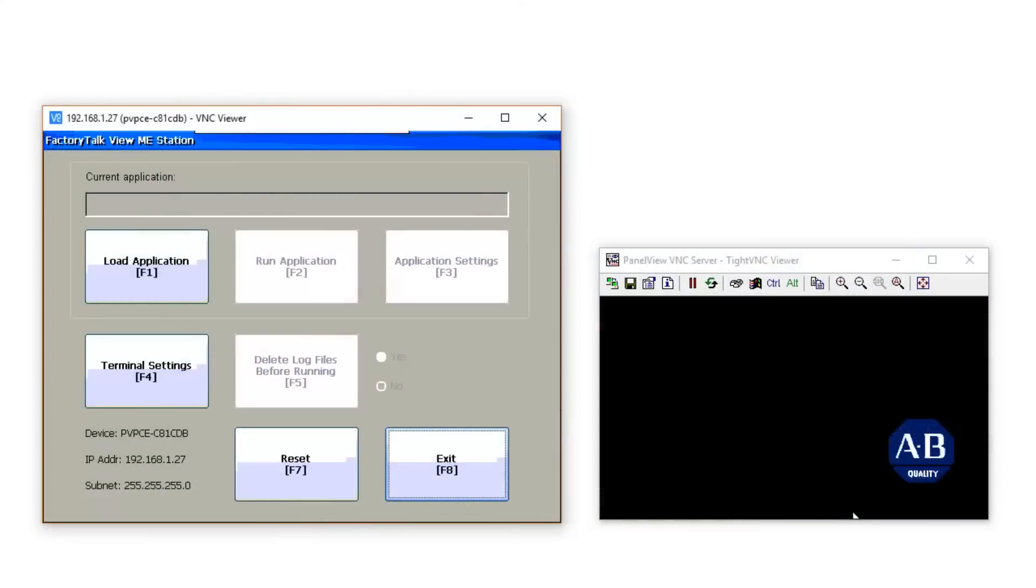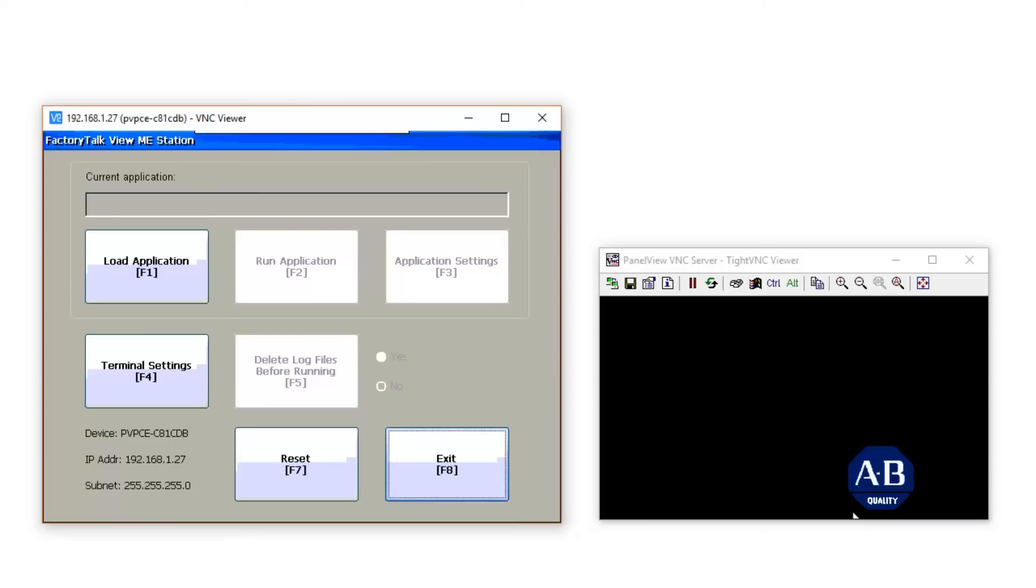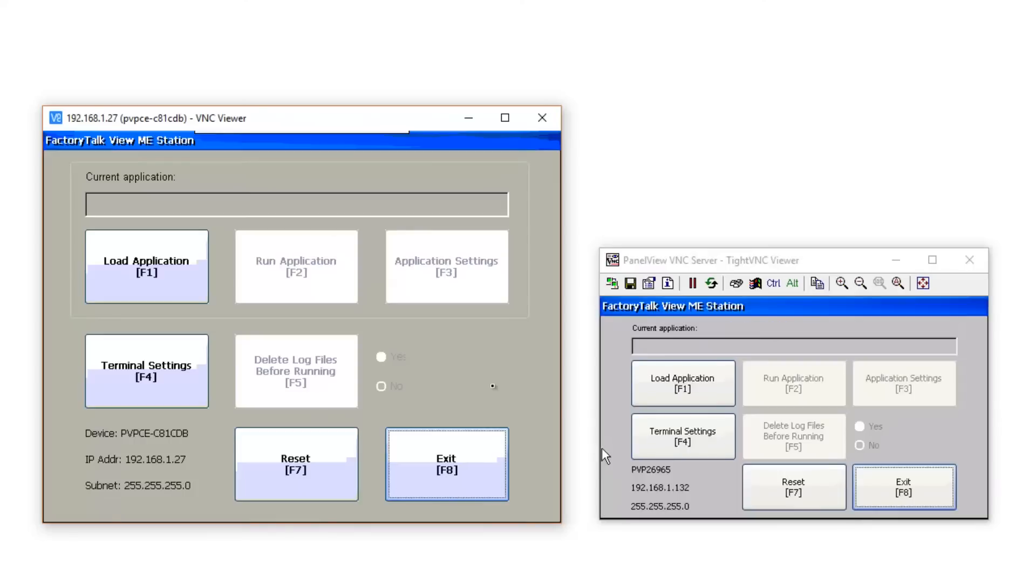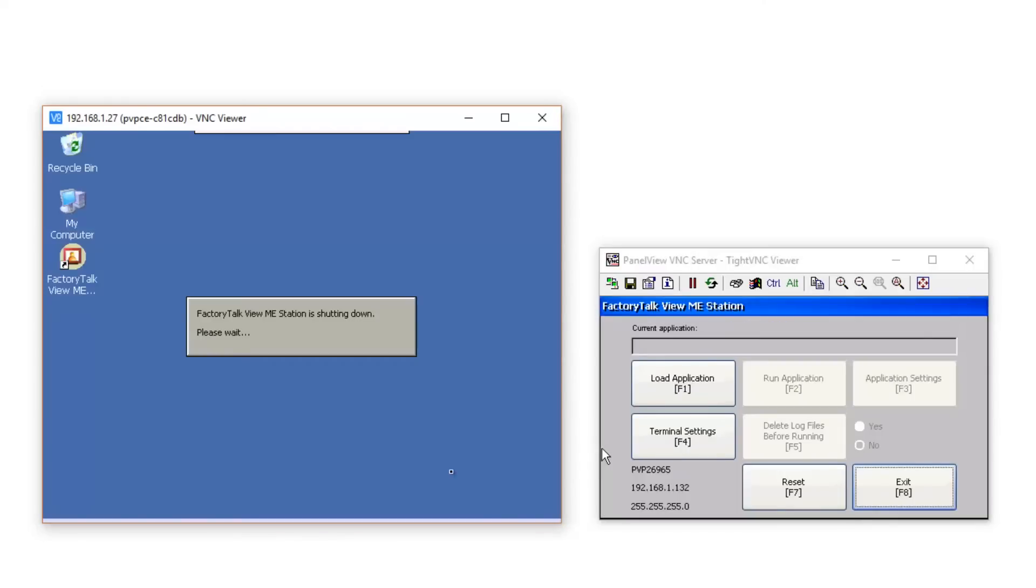Here you can see I'm connected to my PanelView Plus CE and PanelView Plus 7 using VNC, something we covered in a previous episode, and I'm going to start by exiting to the Windows CE desktop on my PanelView Plus CE.